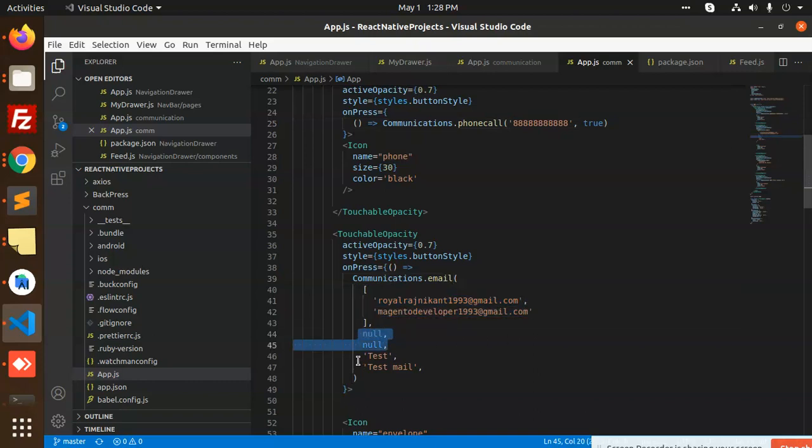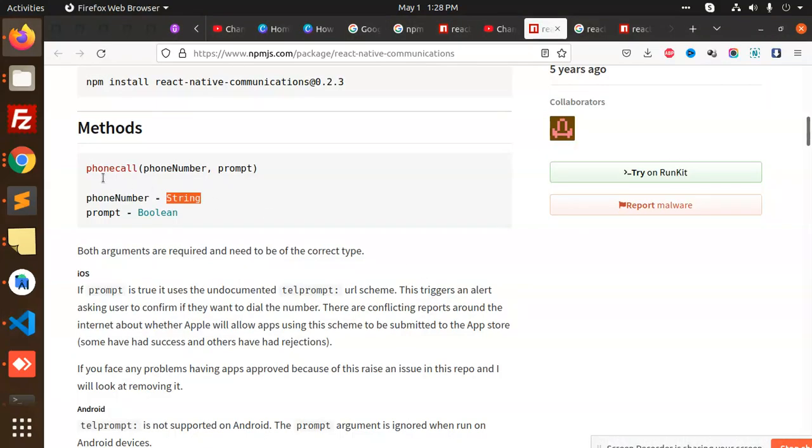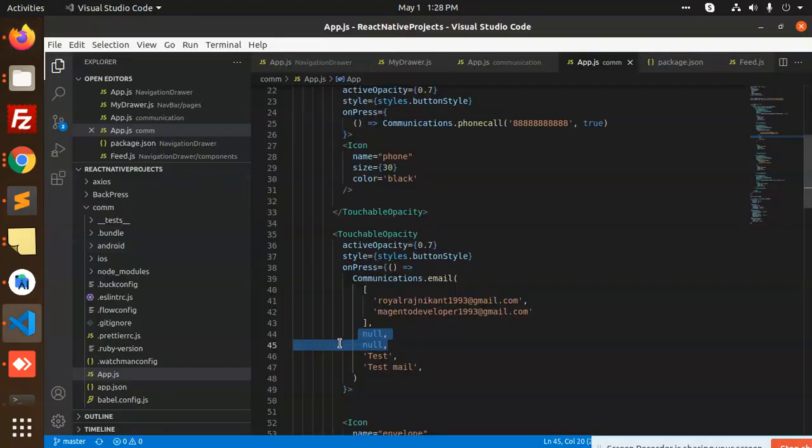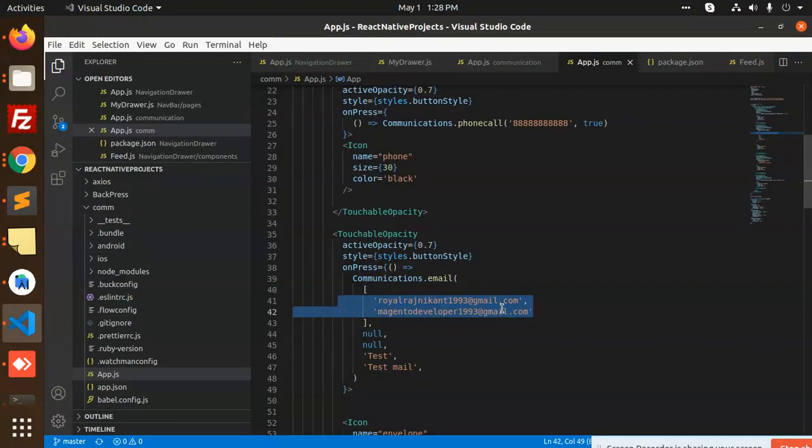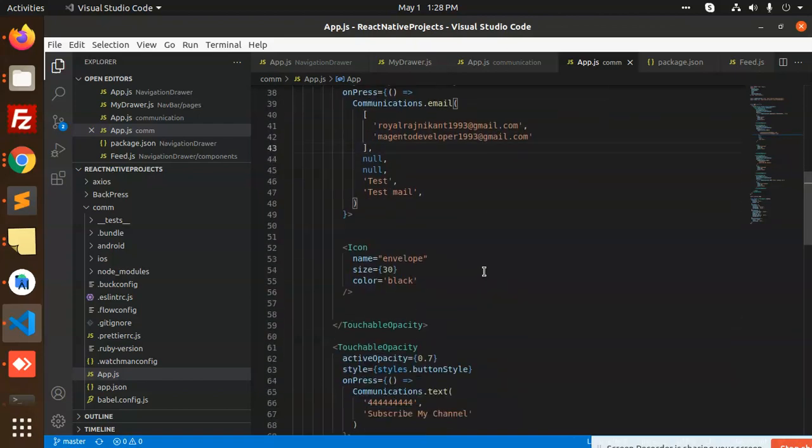After this, we have communication.email. Here you need to add to, CC, BCC - these can be null - and the content we are going to add. You can see in the email we have to, CC, BCC, subject, and body. We've already added the subject and body content and specified which person you want to send the email to.